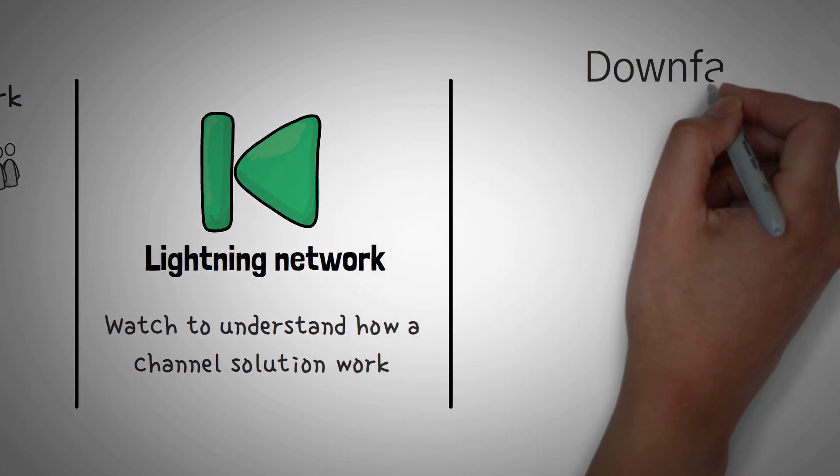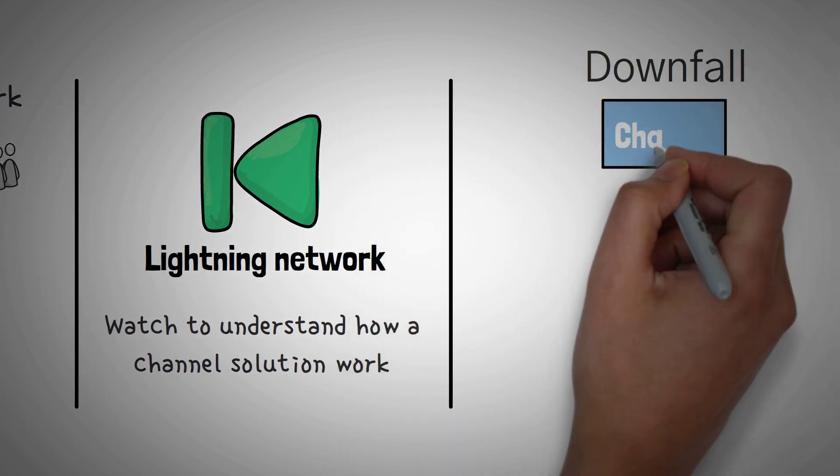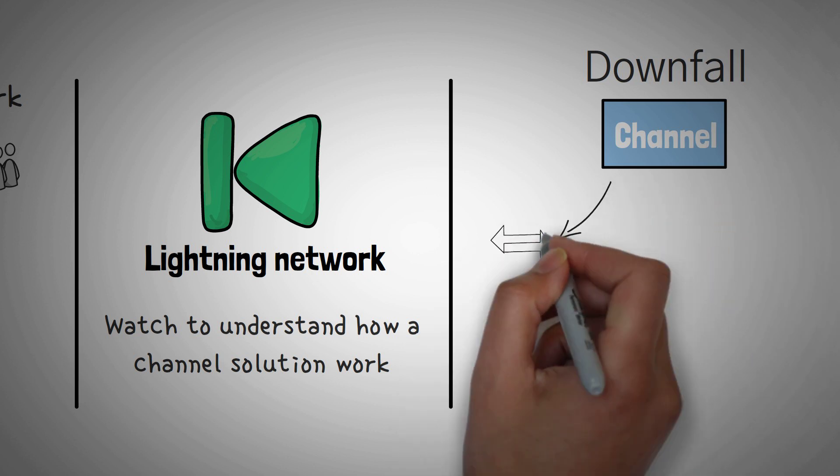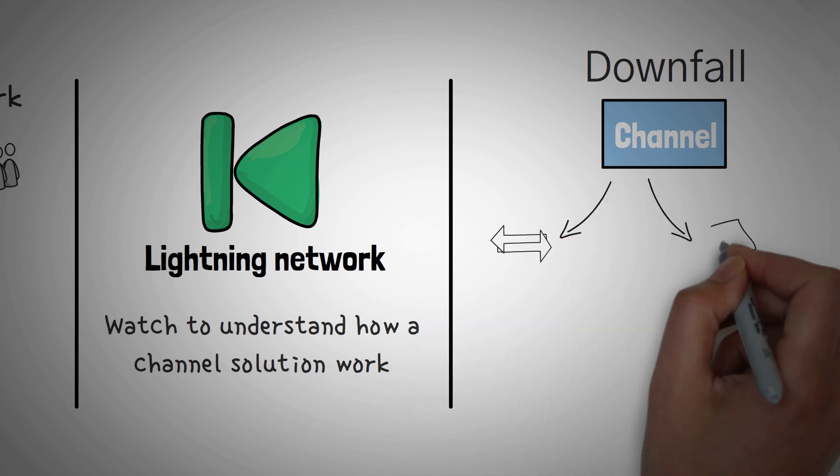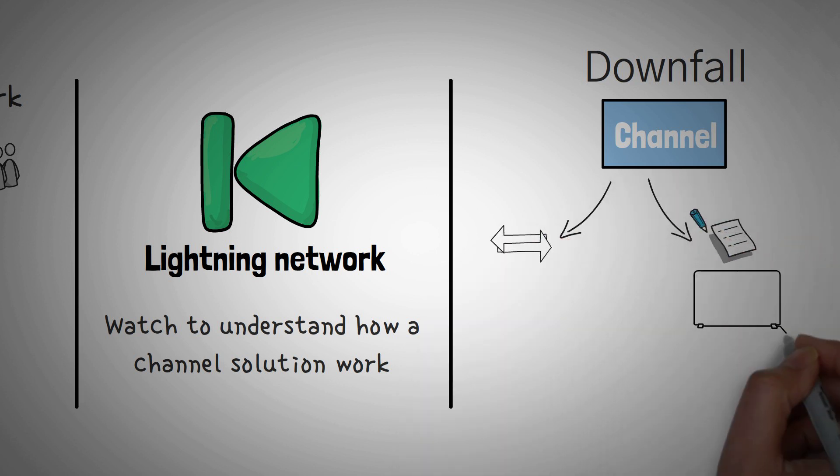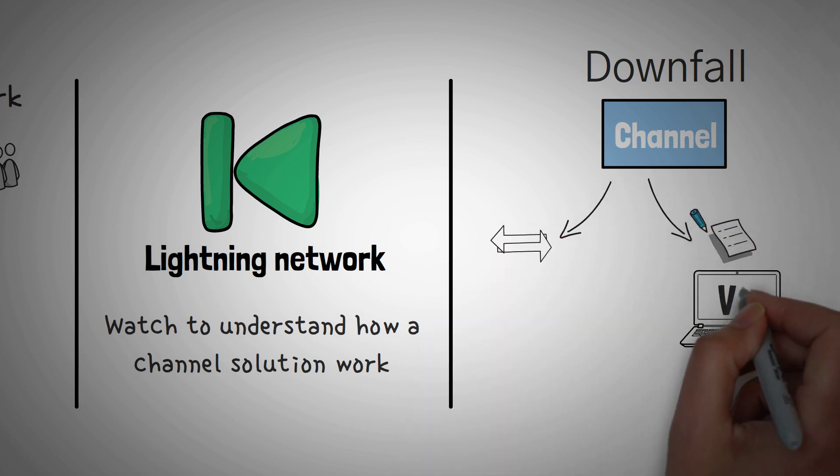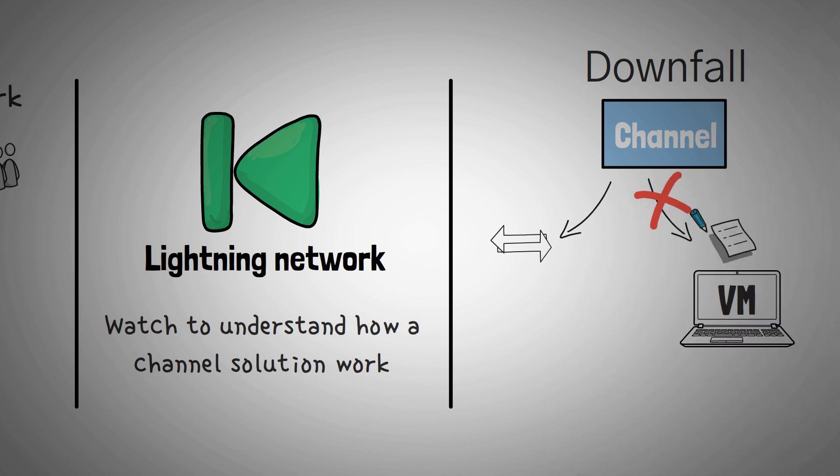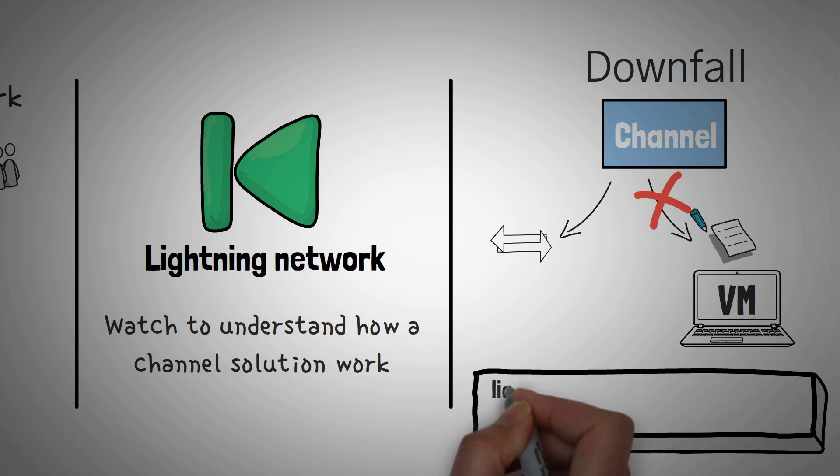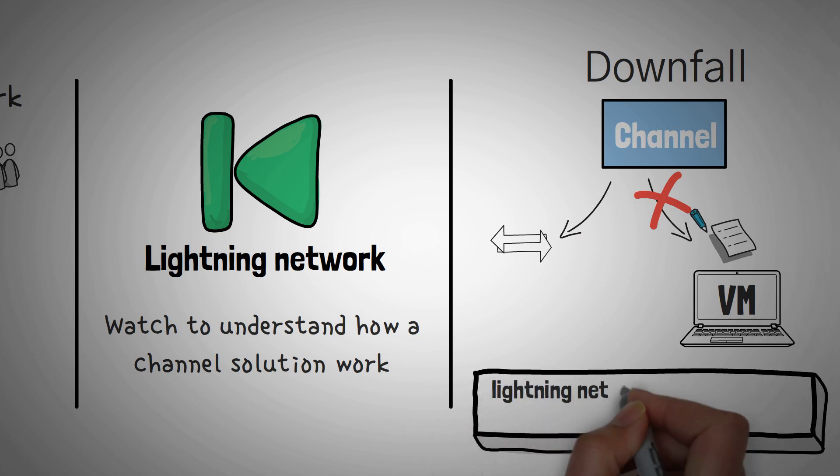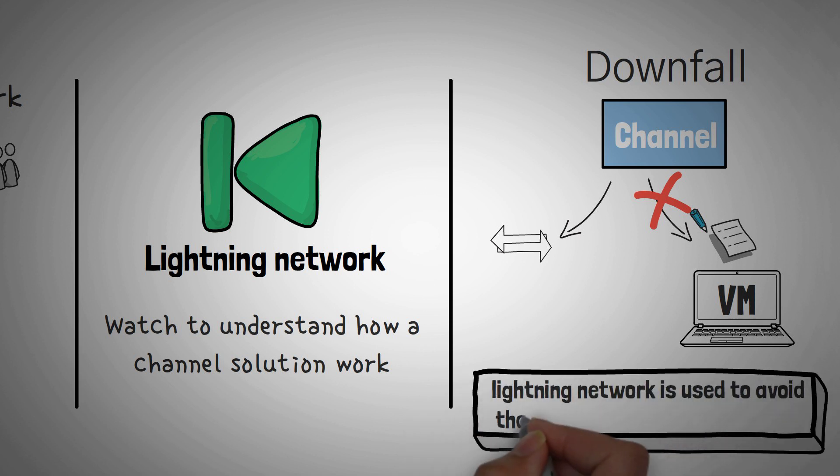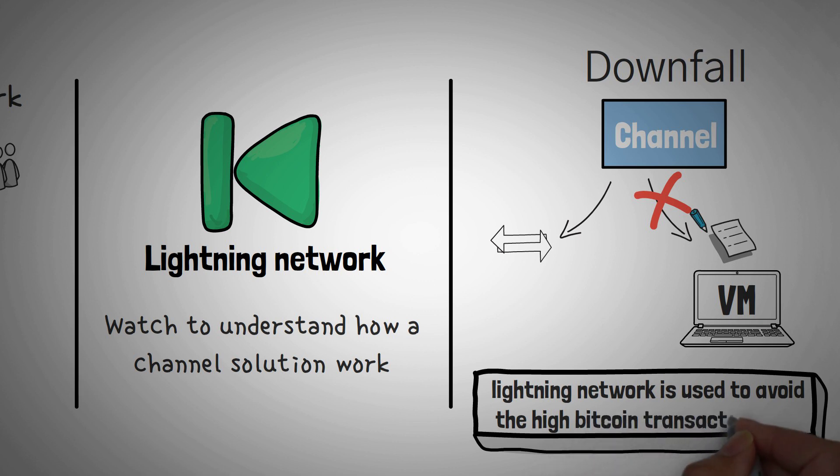Now a downside of channels is that they can only be used for transaction, not stuff like smart contracts or virtual machine code. They are application specific, only transactions. However, they still work, as the Lightning Network has actually been called a great success in avoiding high Bitcoin transaction fees while allowing Bitcoin to scale and stay secure.